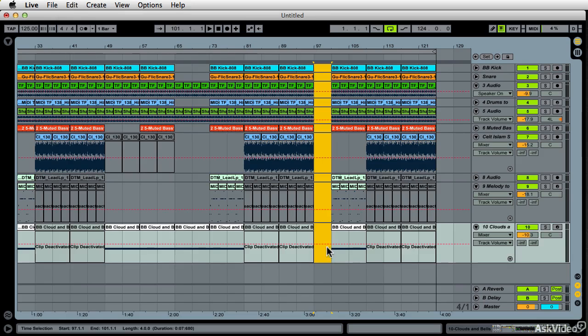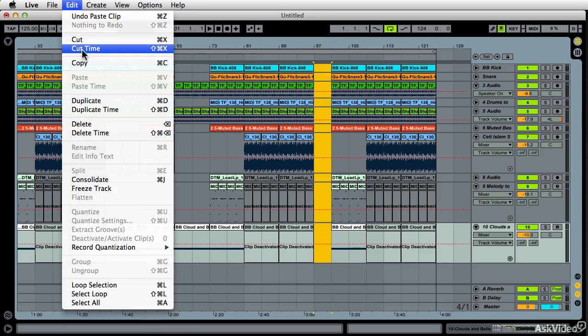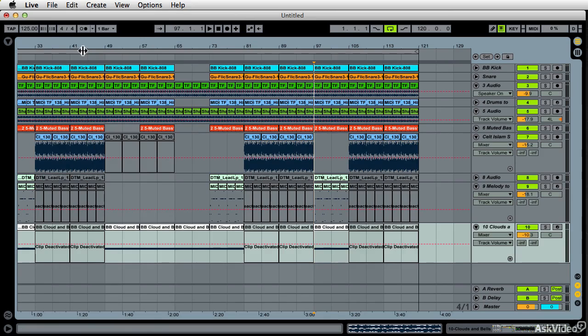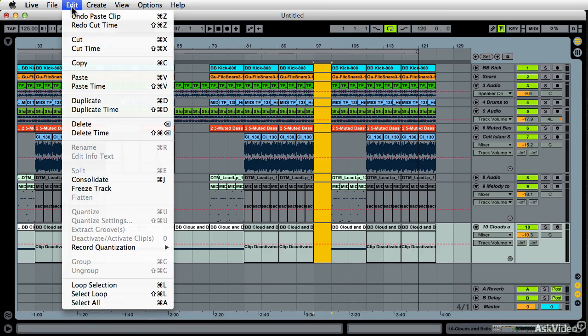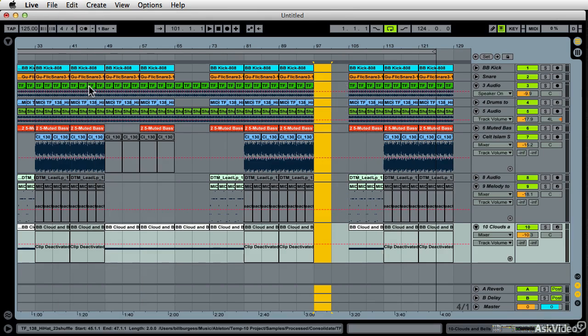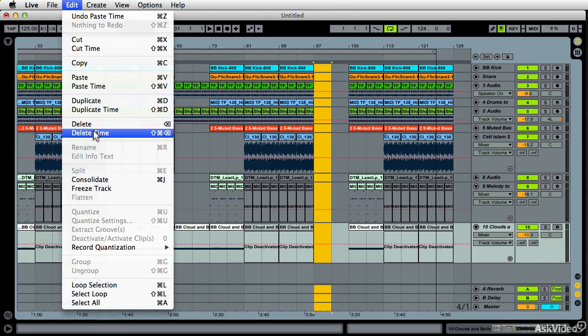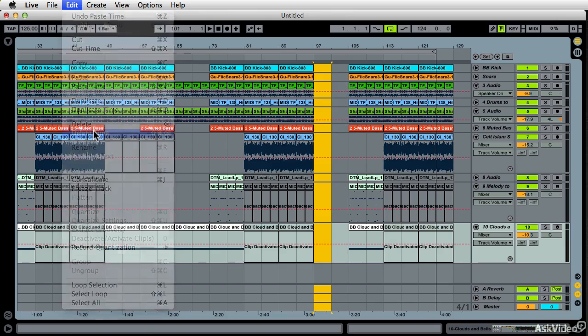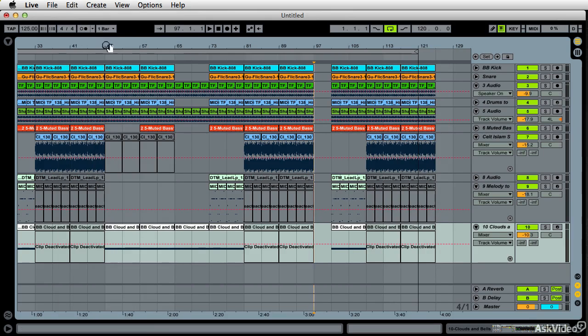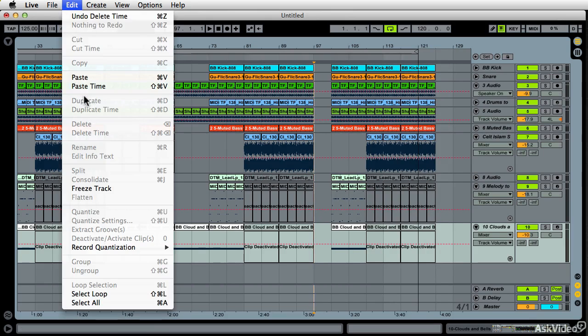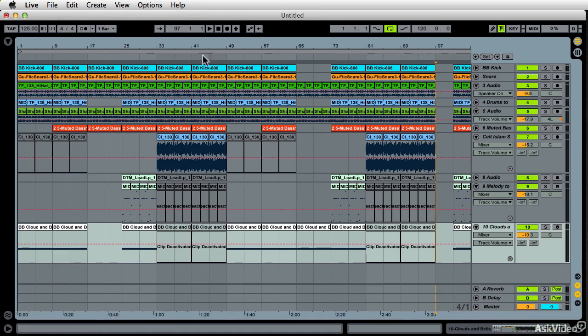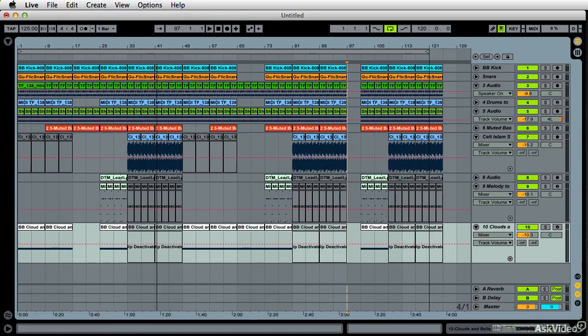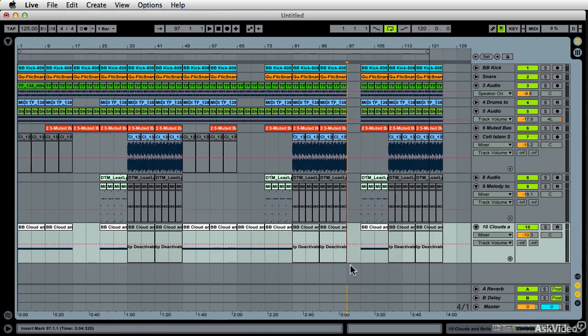Shift select. Cut time will squeeze it back together again. Undo. Paste time will push it back out like that. Delete time, same thing. So pretty self-explanatory and pretty cool. So it's in this way that you create contour and interest.